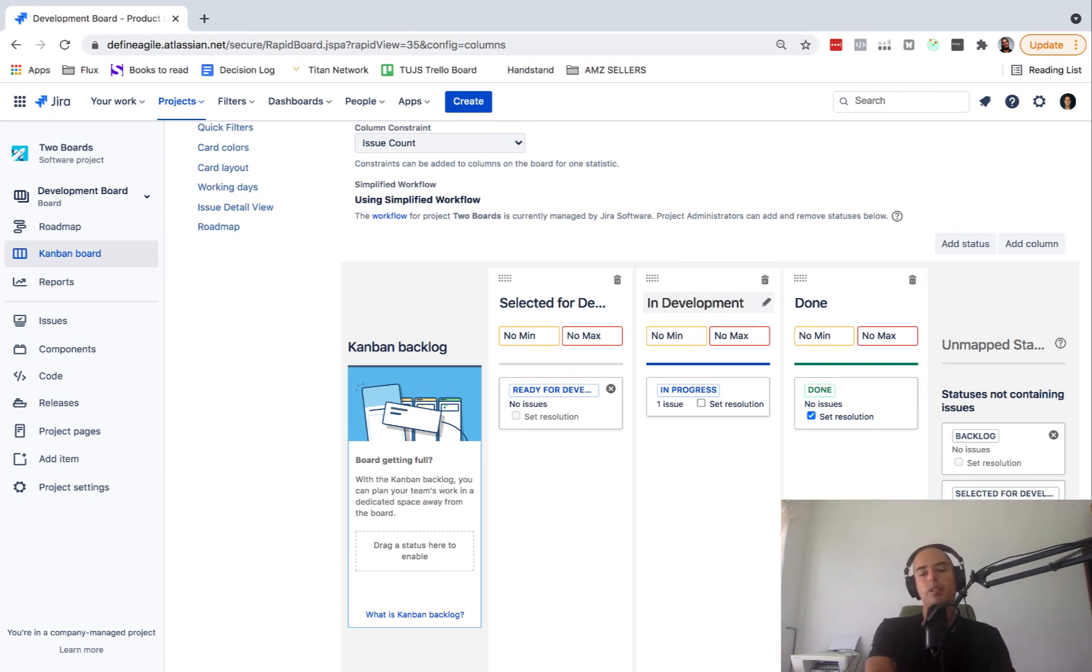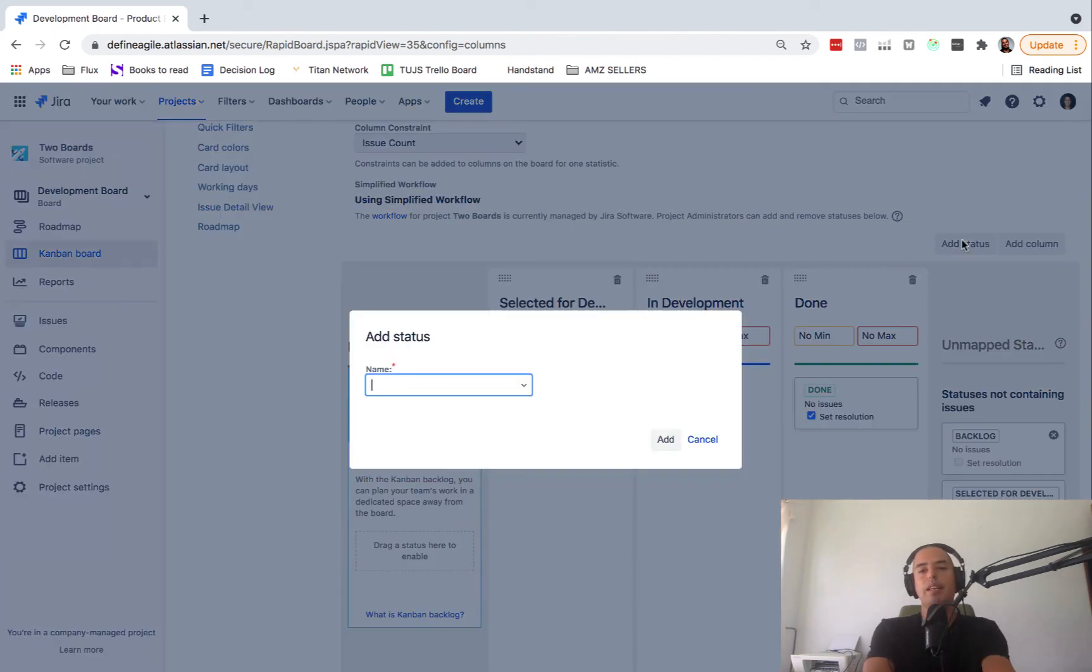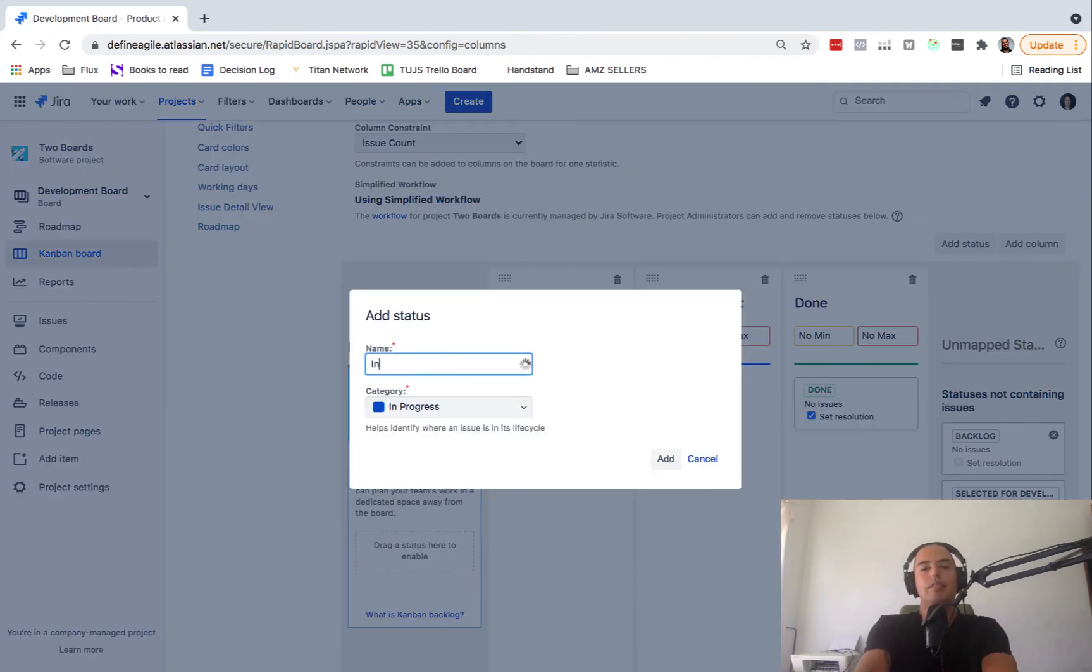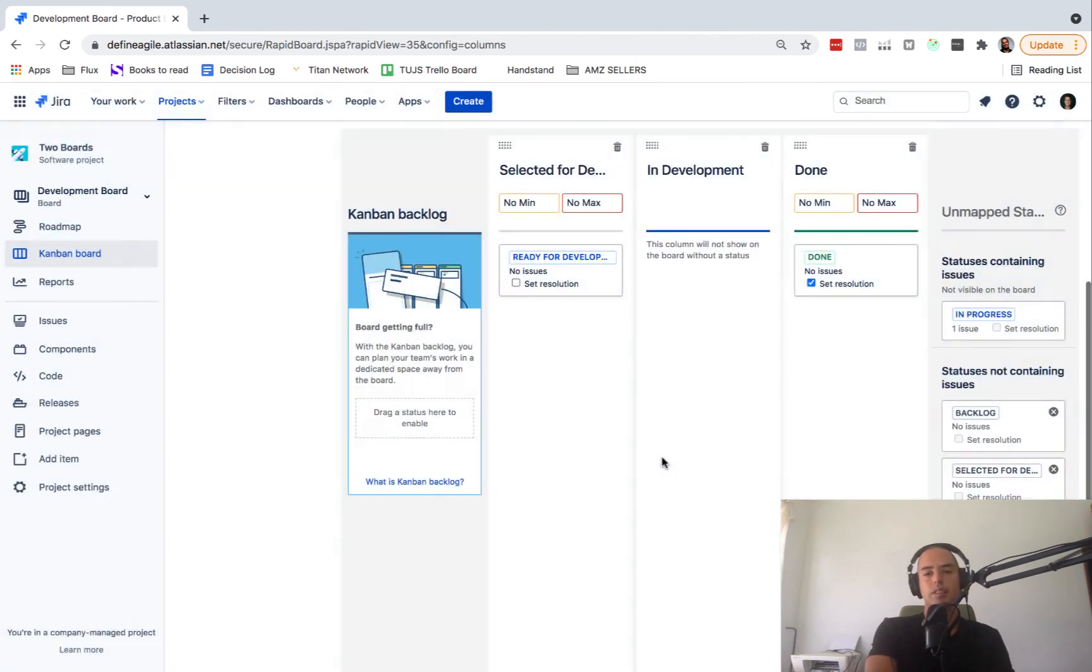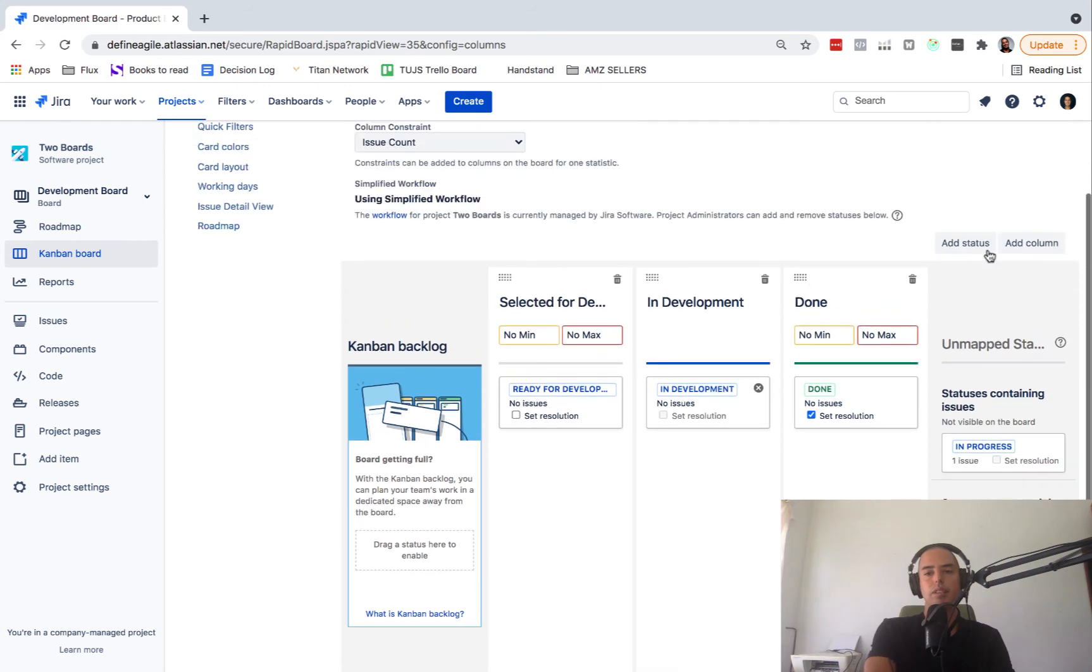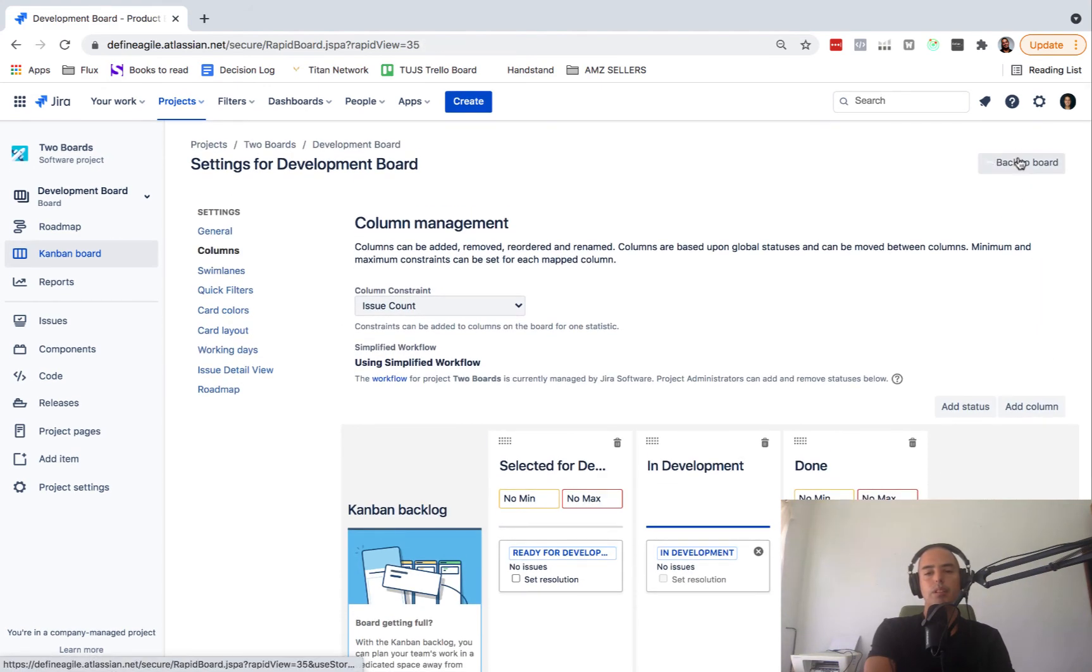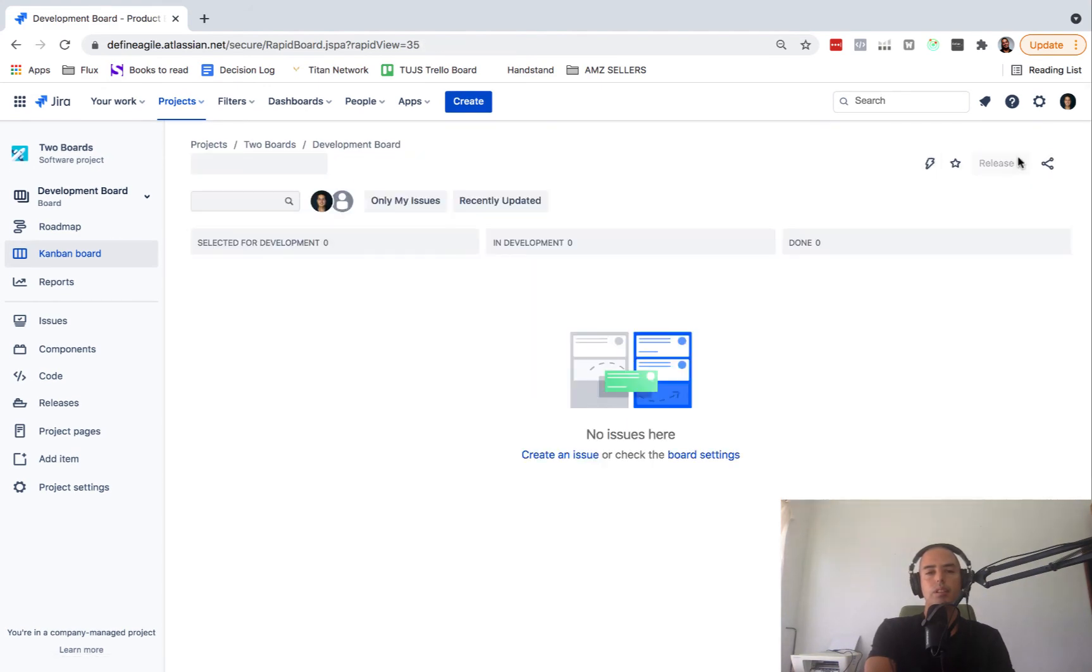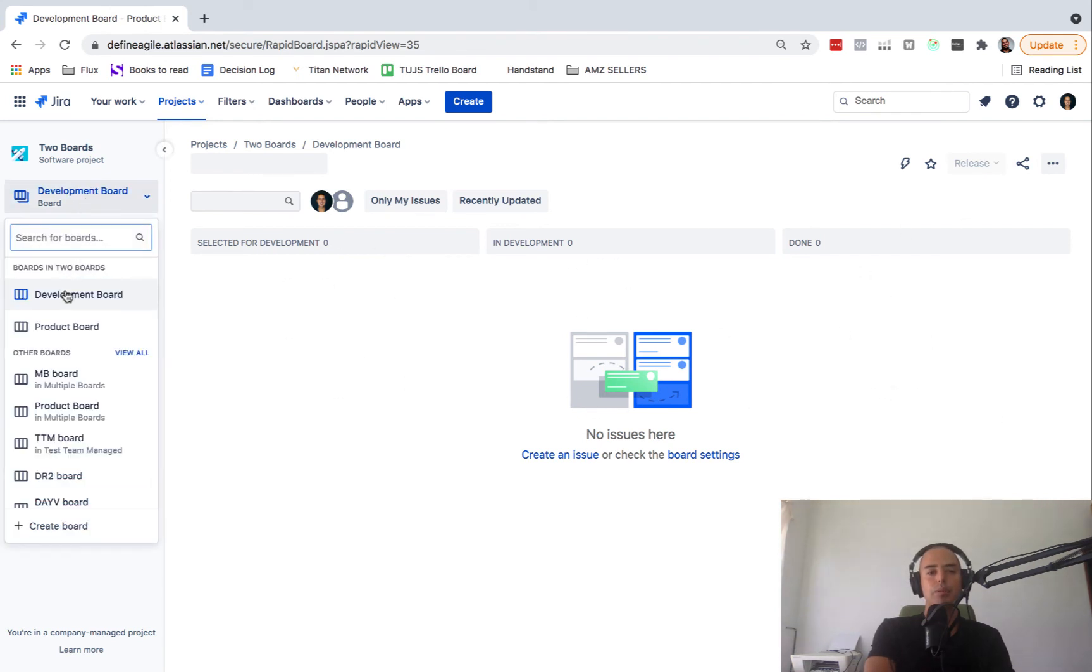So the statuses, if they match, you already probably guessed it, then you'll have issues appearing on all the boards. So that's why we add a status here, In Development. Put it here and then go back to the board. We have Selected for Development, In Development, and Done. So let's go back to our product board.